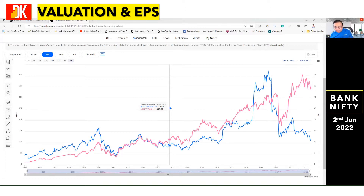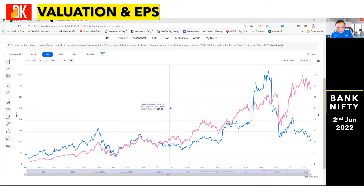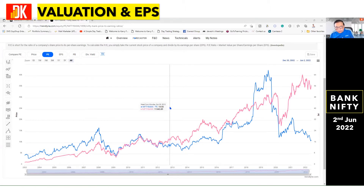Before I begin the valuation aspect check on Bank Nifty, I would advise you to have a look at the video we brought yesterday on a detailed analysis of the benchmark index Nifty 50, covering the inflation cycle, rate, valuation, earnings, and key stocks — a very interesting analysis that was liked by so many viewers. Don't forget to watch that video.